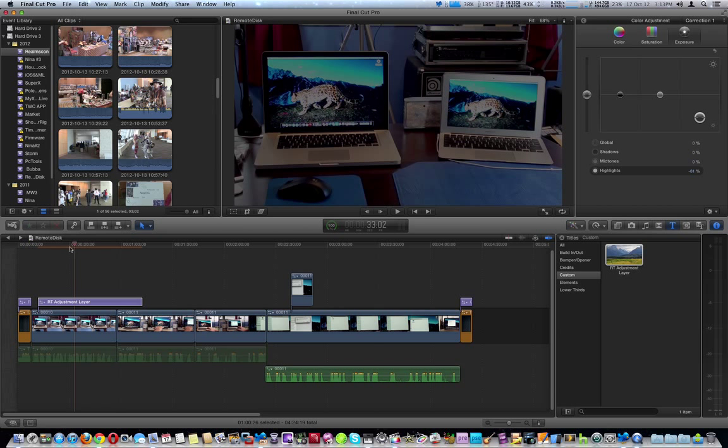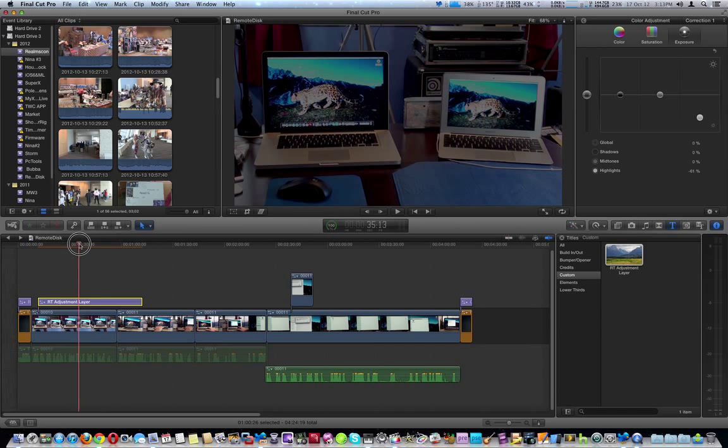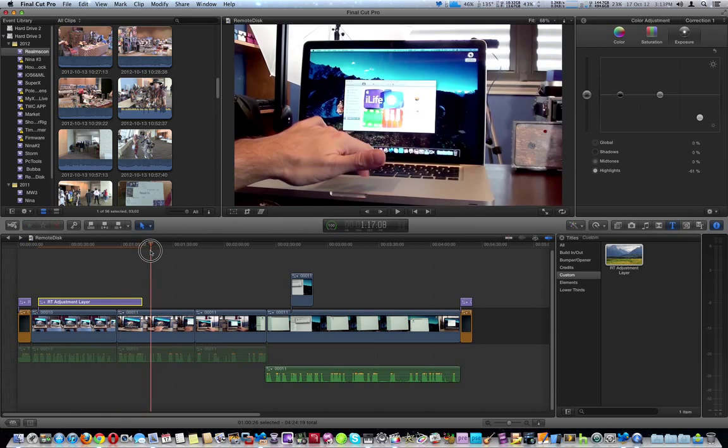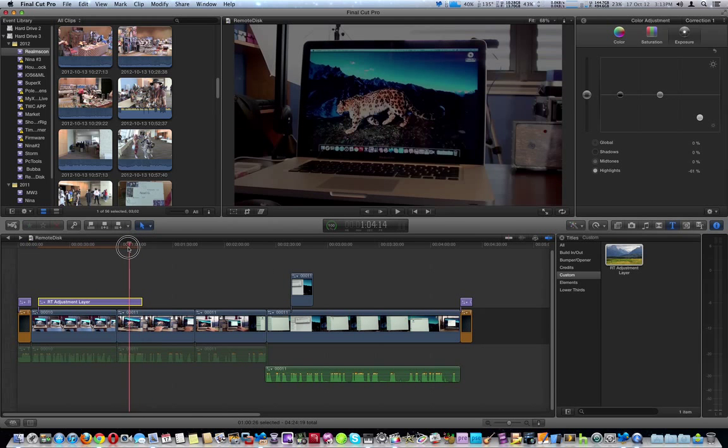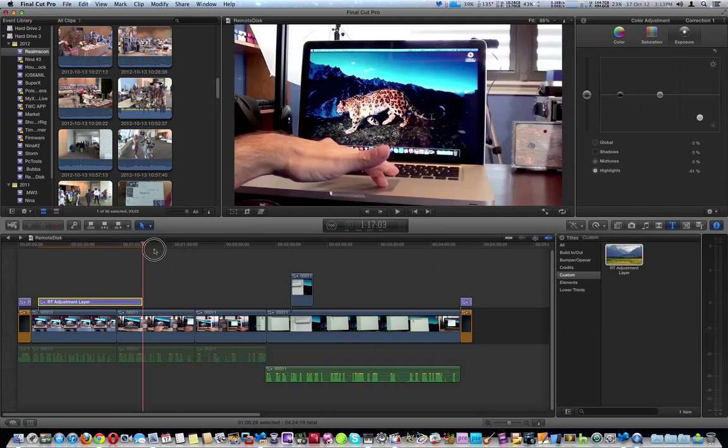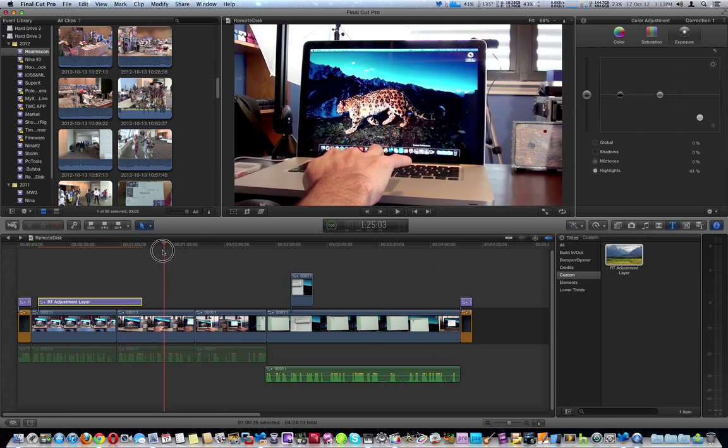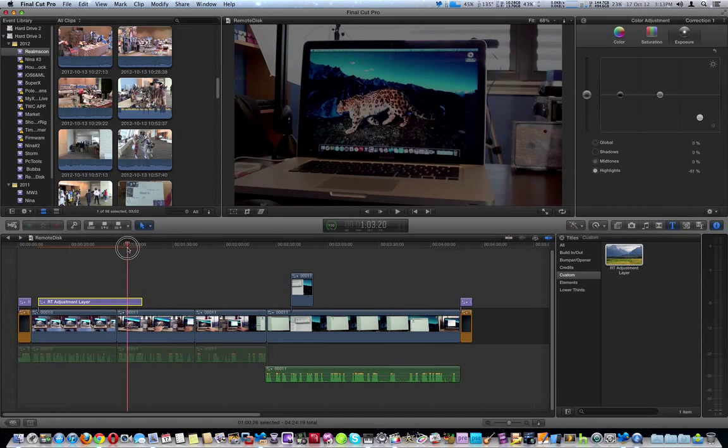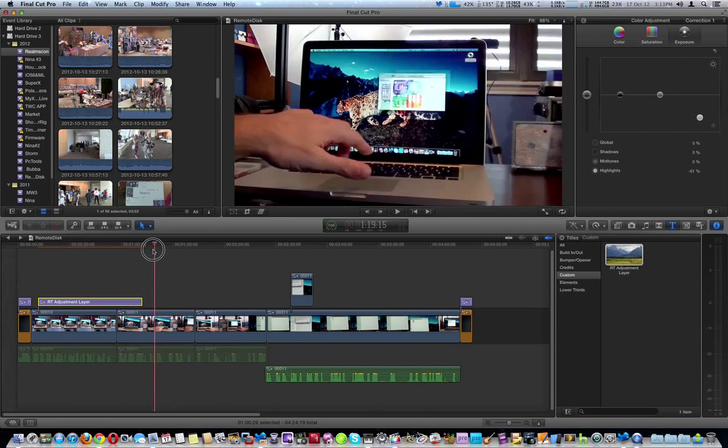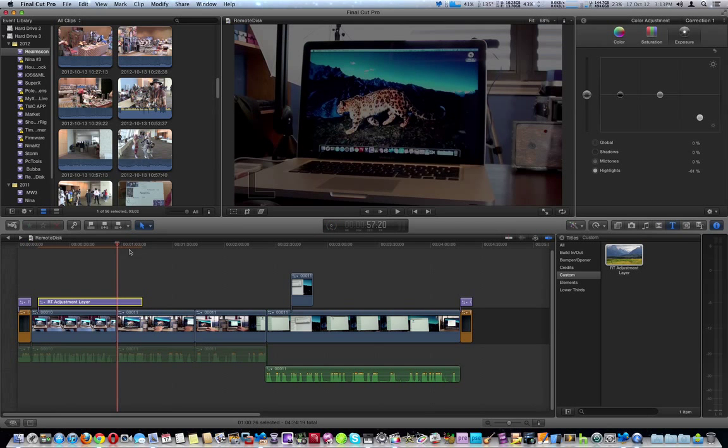We're going to drag it to the end, past the end of the RT adjustment layer, from here to here. It'll affect it that way. We're going to go ahead and reset it. It's a little slow. We'll set that back.